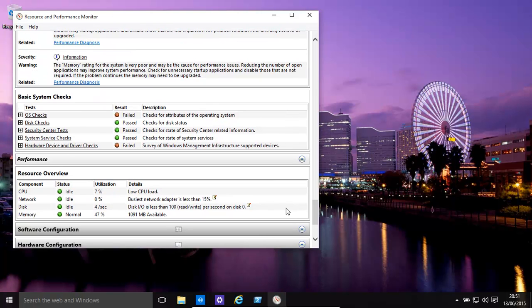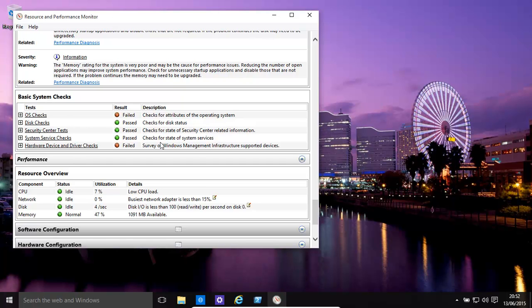Now it also gives you basically a resource overview, for example your CPU, network, disk, memory, OS checks, checks for attributes of the operating system, survey of Windows management infrastructure supported devices, all these kind of things, everything's there.